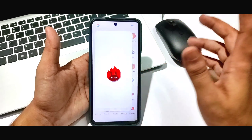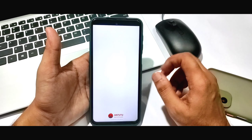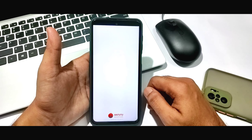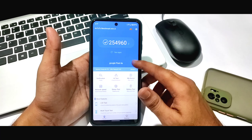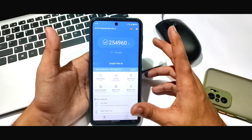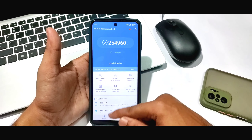If I talk about AnTuTu Benchmark, you can see the score here which is very good — no problem.